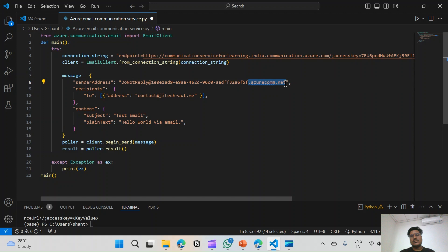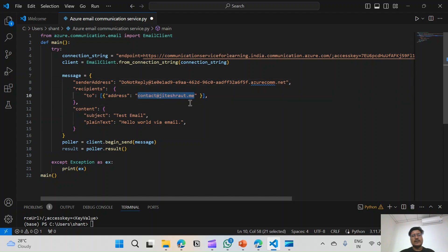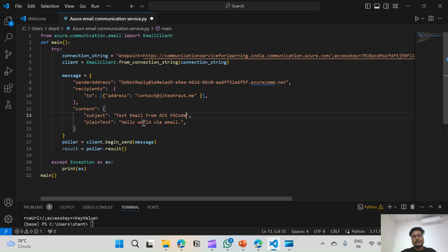The from address is in the format: DoNotReply@[resource-id].azurecomm.net. This is the sender address. In the recipient field I have added my email address contact@jiteshroute.me, and in the subject I will write 'Test Email from Azure Communication Service'. Now let's try running this code in VS Code.